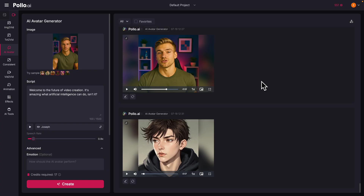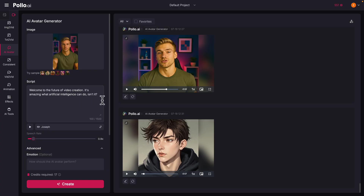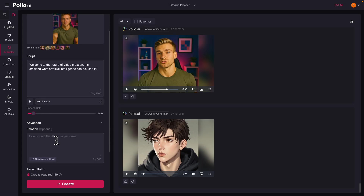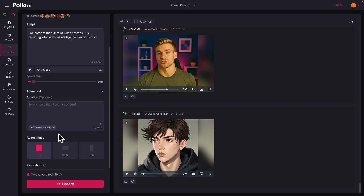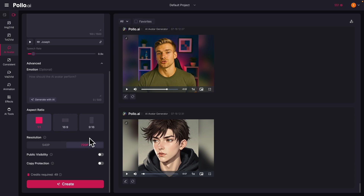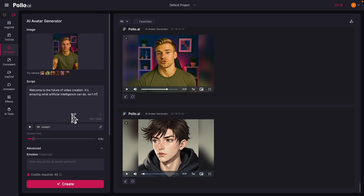First, we can create an AI avatar. You take a photo of yourself, upload it, provide a script, and you can change the speech rate, the emotions — confident, sad, or happy — as well as the aspect ratio and resolution. Once you're satisfied with the settings, you can start to create. Let me show you what the end result looks like.